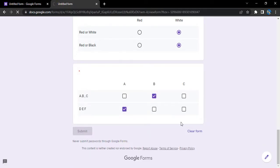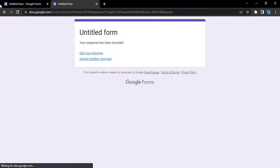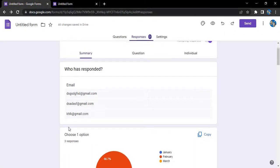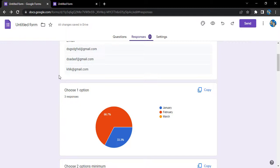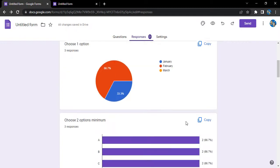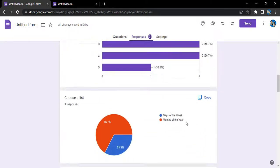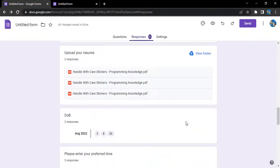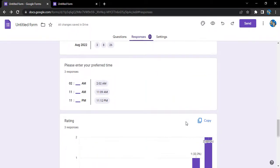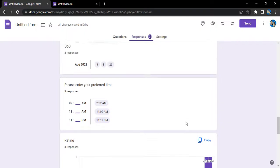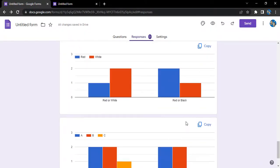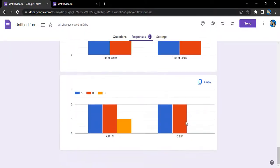So what happens now is a new form is submitted. You can see the responses has been updated to three and all the values have changed in accordance to the response received just now.